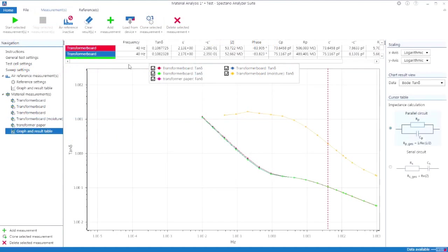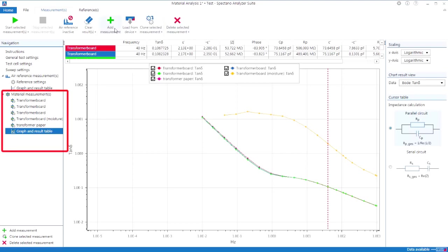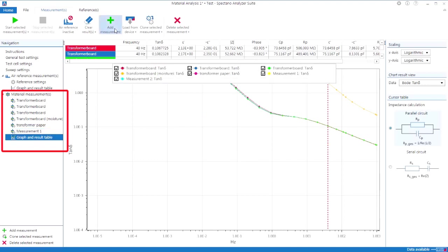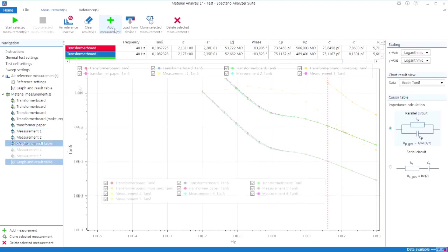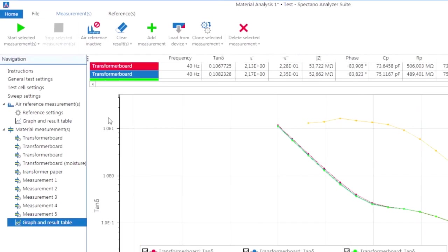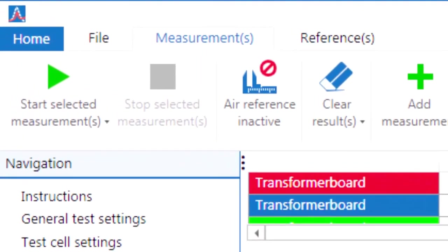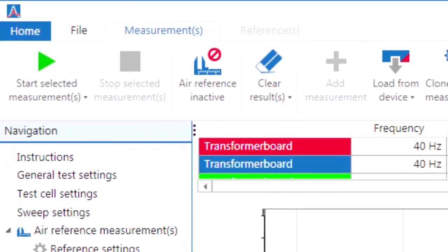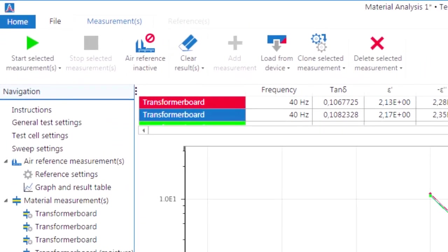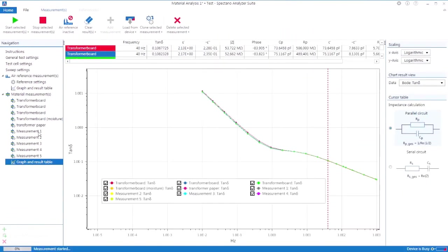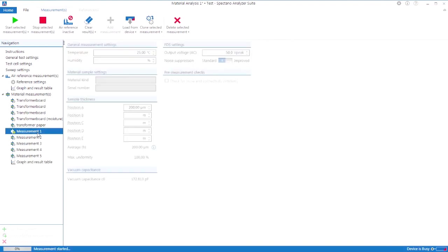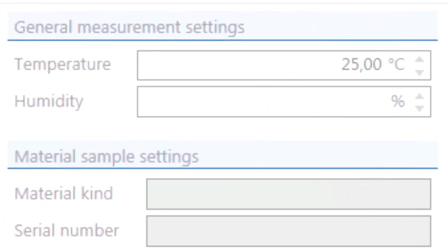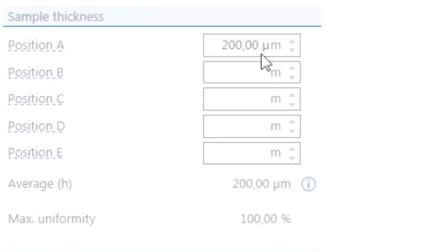The SPECTANO 100 analyzer suite offers the possibility to create sophisticated measurements by flexible measurement sequence programming. Up to 10 measurements can be added to one file together with a programmable measurement sequence. This function allows the easy execution of consecutive measurements at different voltages, temperatures or sample thicknesses.